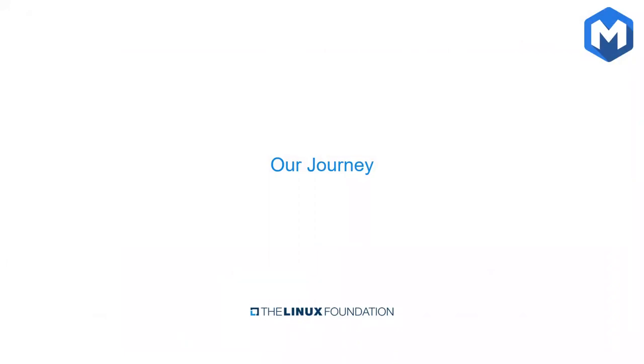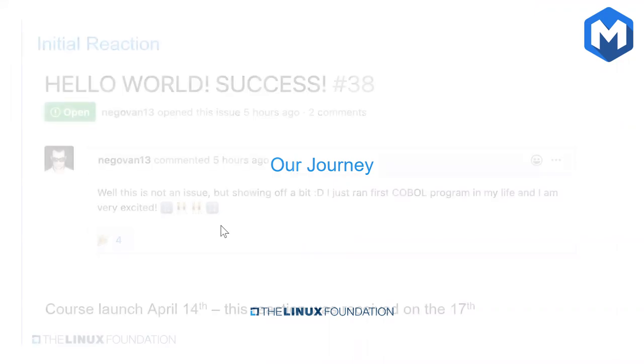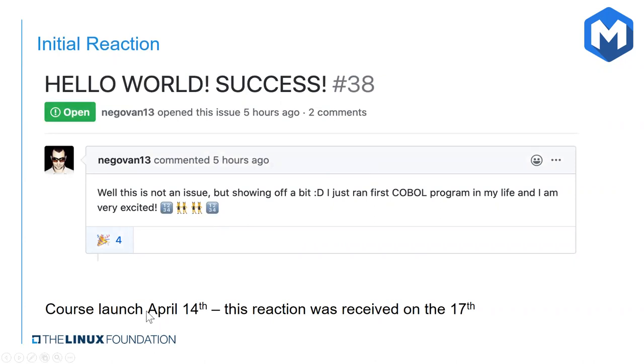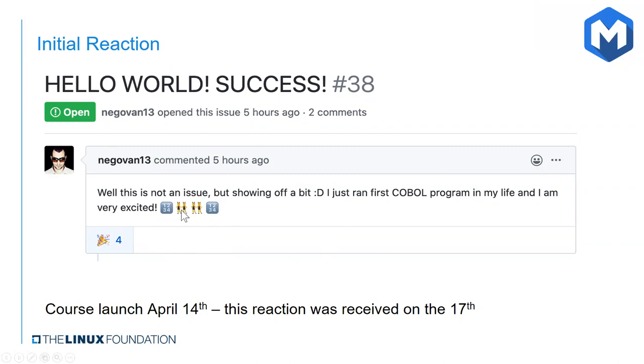So now that I've covered the course content at a high level and the intent of the course, I'd like to discuss our journey. So the course launched in mid-April. The initial team was working on this in March, preparing for the initial release, but the launch happened in mid-April. And immediately after this, we received many positive reactions. Here's just one reaction we saw on our GitHub page. He mentioned it's not an issue he was reporting, but he was able to run his first ever COBOL program and was very excited moving forward in the course. We received very similar reactions on GitHub and our Slack communication channel, which I'll highlight shortly.